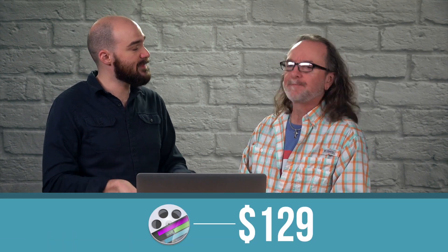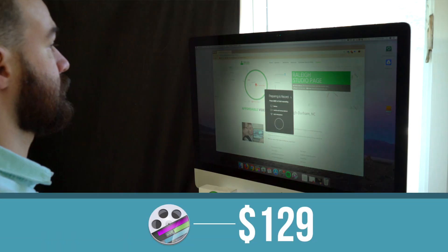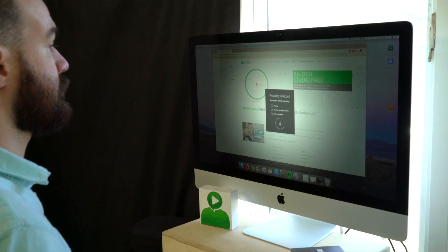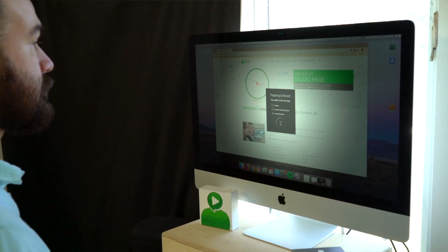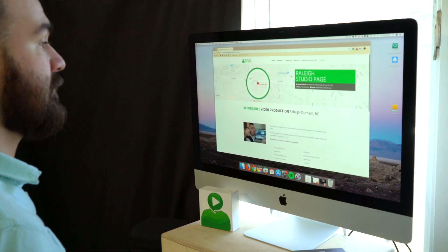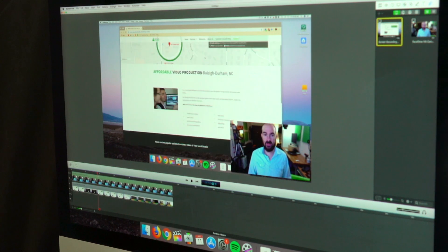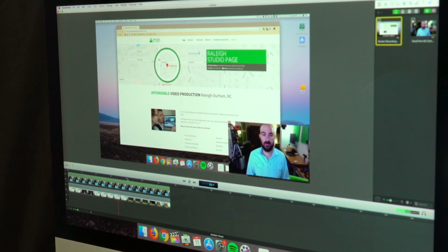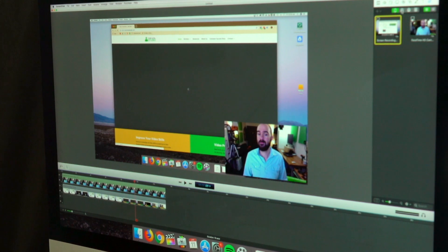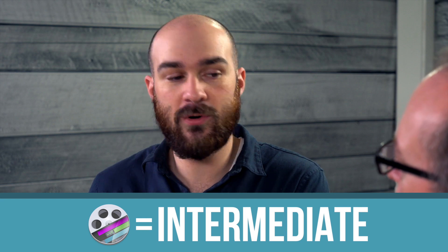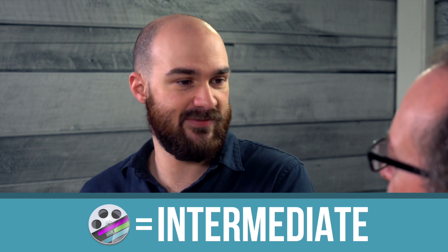Number two would be ScreenFlow. This is a paid option. I would consider this more for intermediate folks — maybe people who want more than just recording their screen. Maybe they want to do picture-in-picture or a couple of effects with arrows pointing or something. It has those options. It's $129, a one-time fee, and then you download it and get rolling. I really liked the interface; it was very simple, easy to use — almost felt like a Mac app because it was so clean and simple.